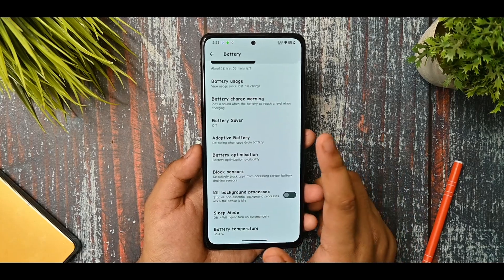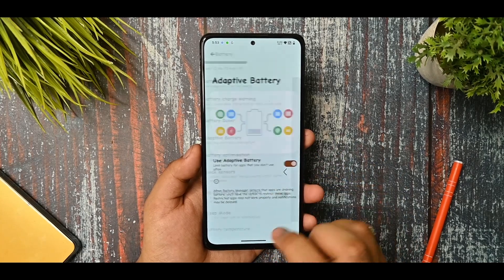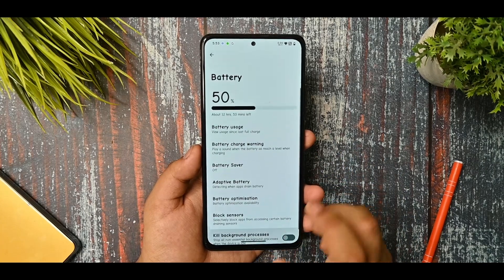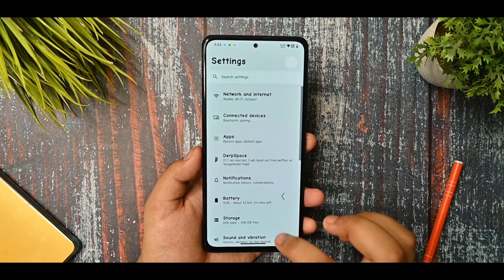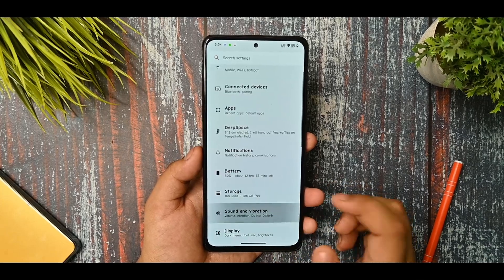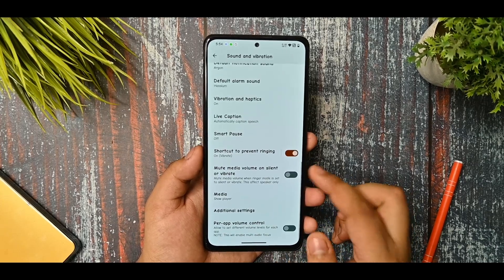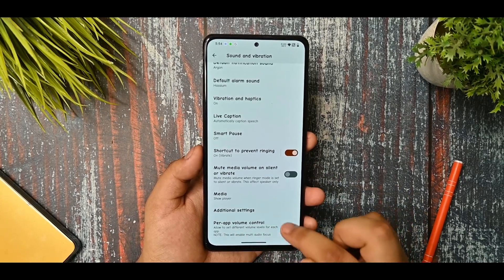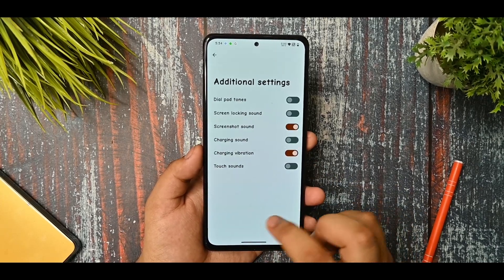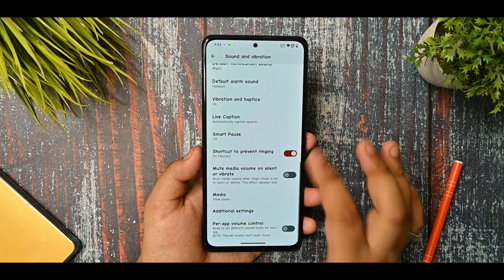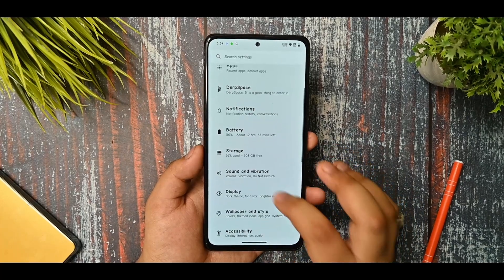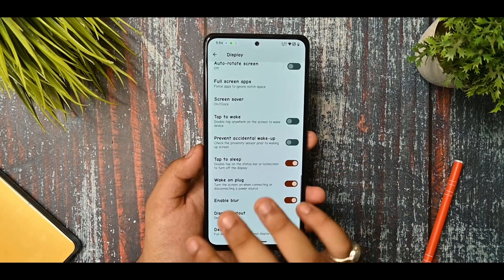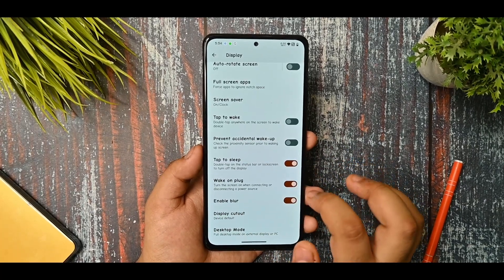For battery usage, you get the kill background processes option, adaptive battery option, and battery usage option with all the things available. This is the sound and vibration option - you get per-app volume control, additional settings. These were some of the available options.